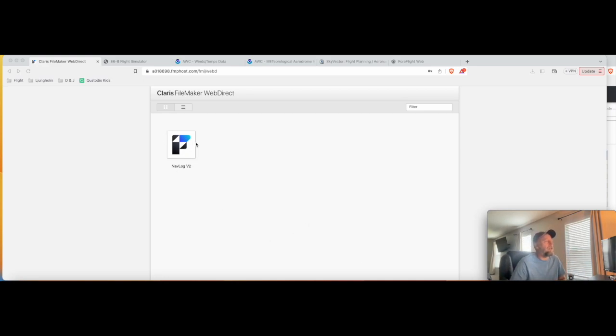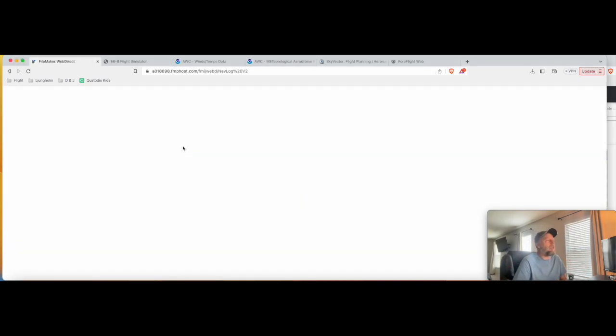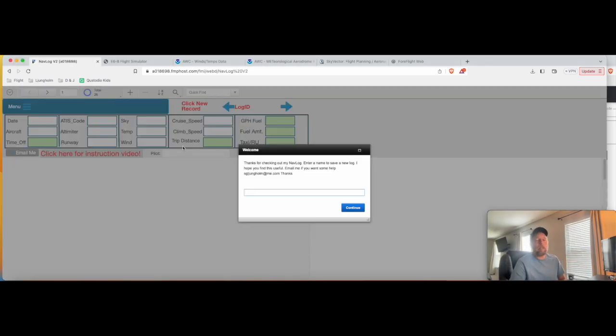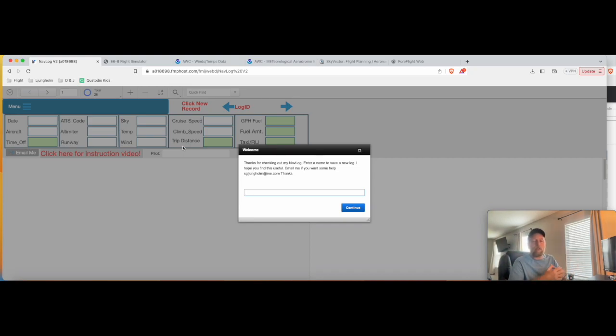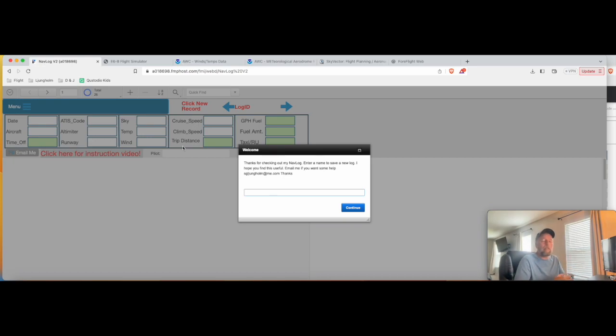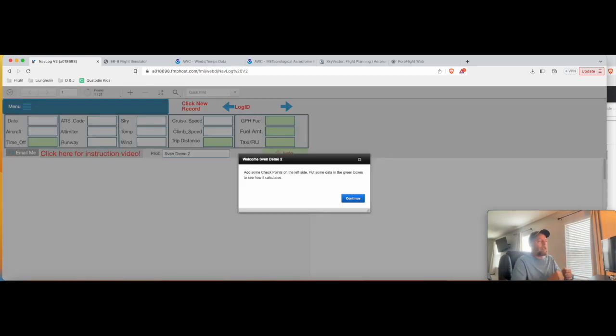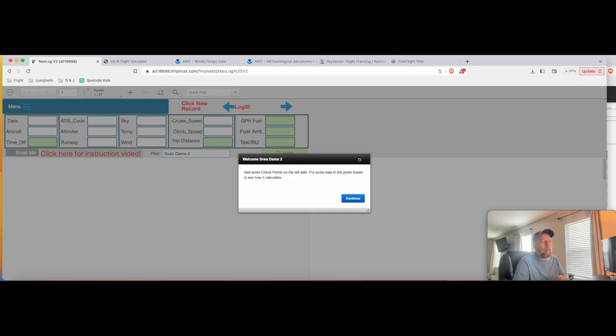So if you go to the link below, you'll come to this NAVLOG, it'll pop up and it will ask you a few questions about your name and your plane and all that kind of stuff. You don't have to fill any of this out, you can just continue and look around if you want. For this, I'm just going to put in a name, SvenDemo2 and click continue.